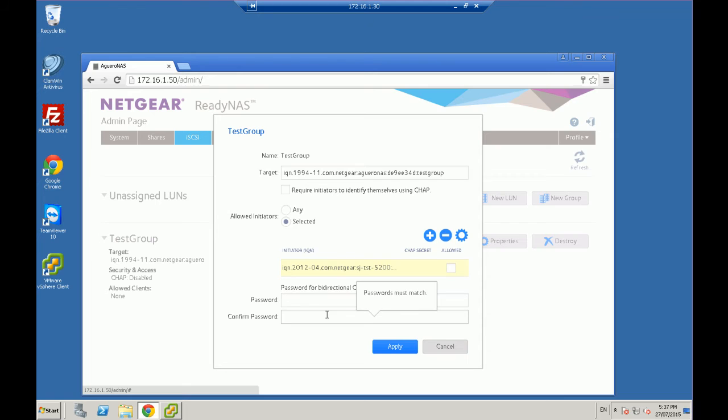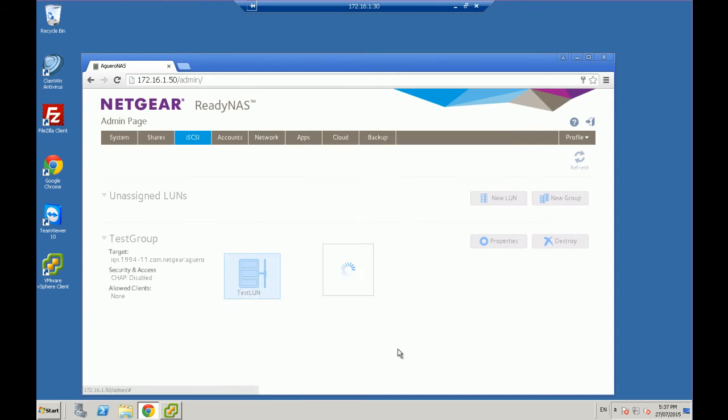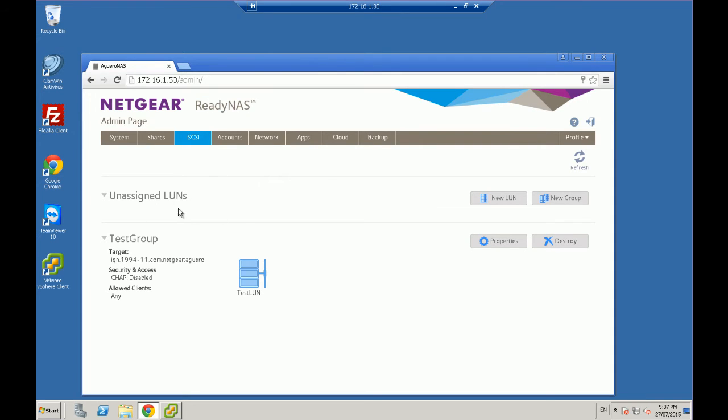So allow initiator. We're going to say any. So we want all to go through and apply. And that's really it. So we've now created that iSCSI LUN and we've assigned it to a group. And now we're going to go and detect it on our device.